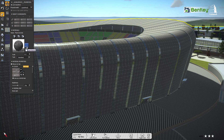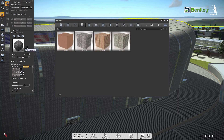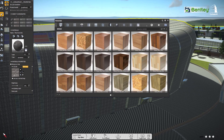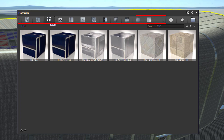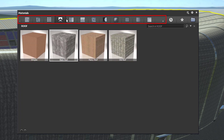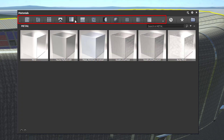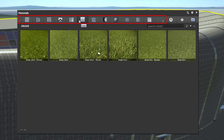From this three-dot menu, we can explore the Luminati material library. We have a huge library of predefined materials inside Luminati, like wood, concrete, tile, roof, metal, etc.